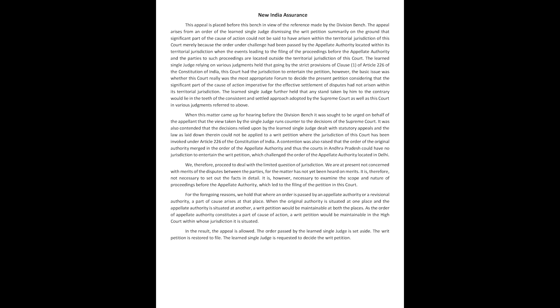relying on various judgments, held that going by the strict provisions of Clause 1 of Article 226 of the Constitution of India, this court had the jurisdiction to entertain the petition, however, the basic issue was whether this court really was the most appropriate forum to decide the present petition, considering that the significant part of the cause of action imperative for the effective settlement of disputes had not arisen within its territorial jurisdiction.